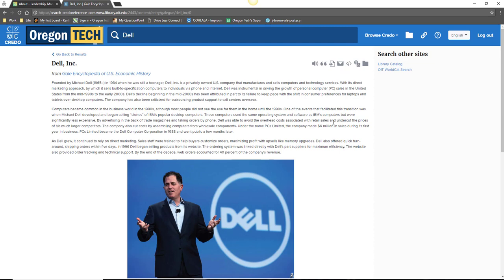Credo Reference is a great resource, but tends to work better for companies that are well established. If you're researching a company that is relatively new, or if you just can't find what you're looking for in Credo Reference, don't despair.